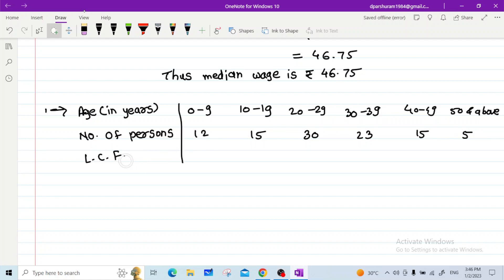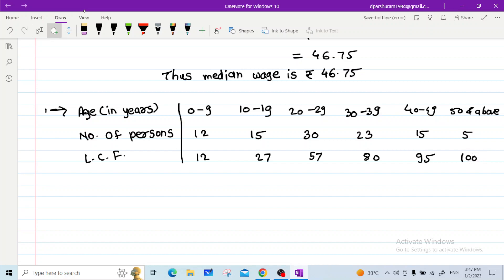For the LCF: write 12 as is, then 12 + 15 = 27, 27 + 30 = 57, 57 + 23 = 80, 80 + 15 = 95, 95 + 5 = 100. So capital N = 100, and N/2 = 100/2 = 50.